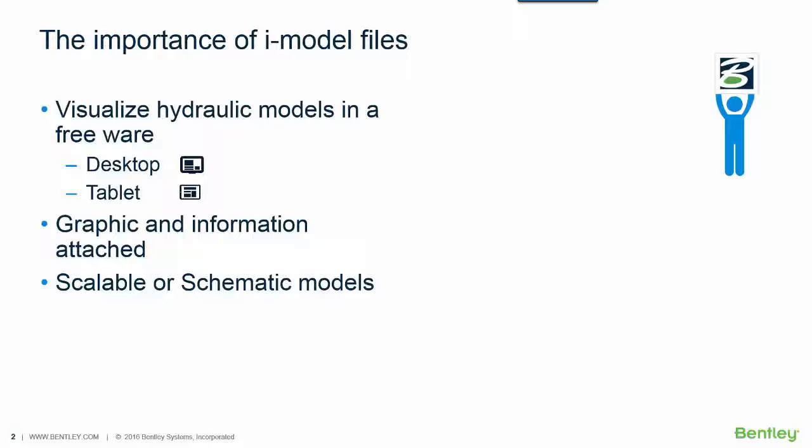Each element such as pipes, pumps, valves, etc. You can use even scalable or schematic models.